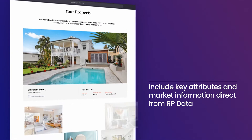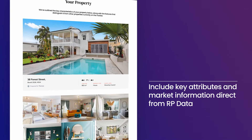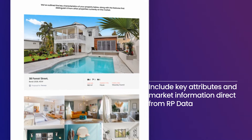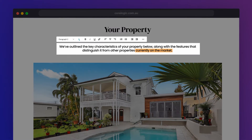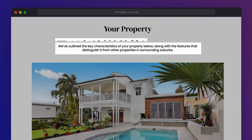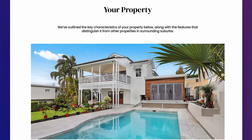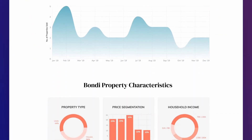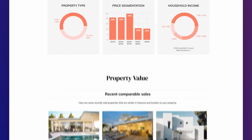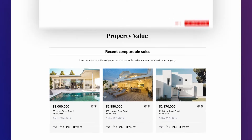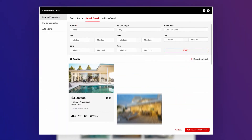You can include key attributes and market information direct from RP Data, and quickly make inline edits to your text, allowing you to revise your proposal with ease. Fully integrated into your existing RP Data Platform,